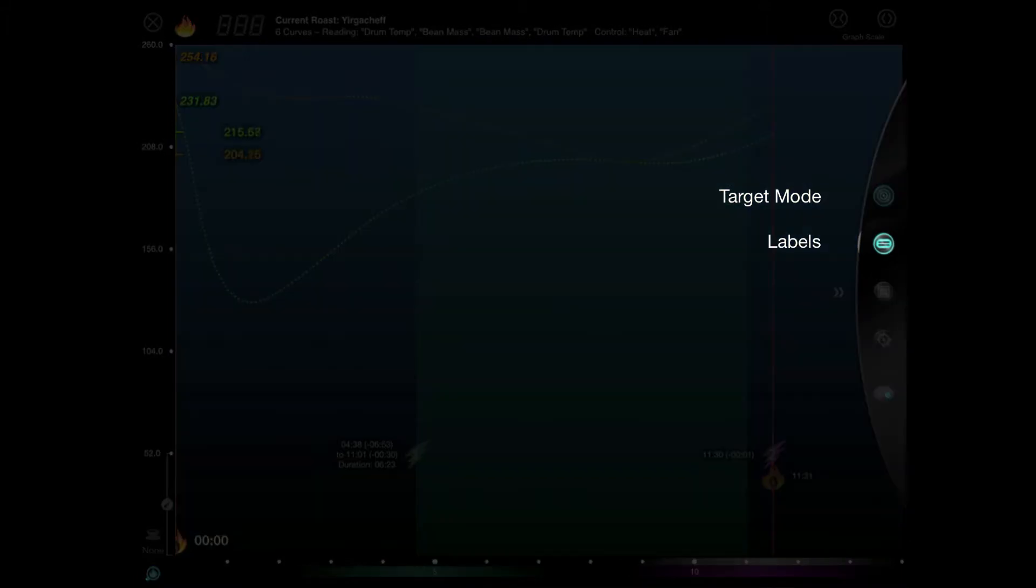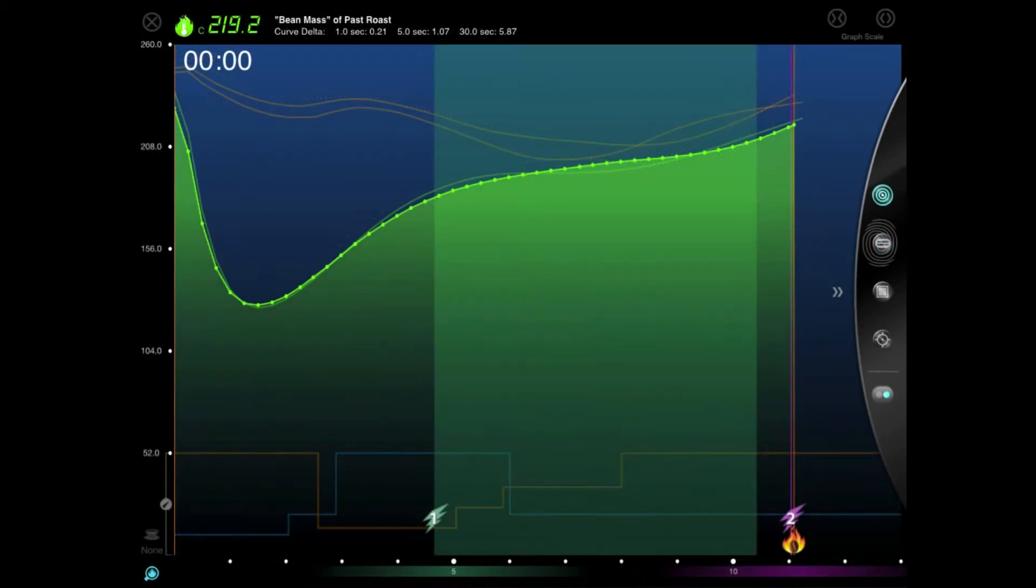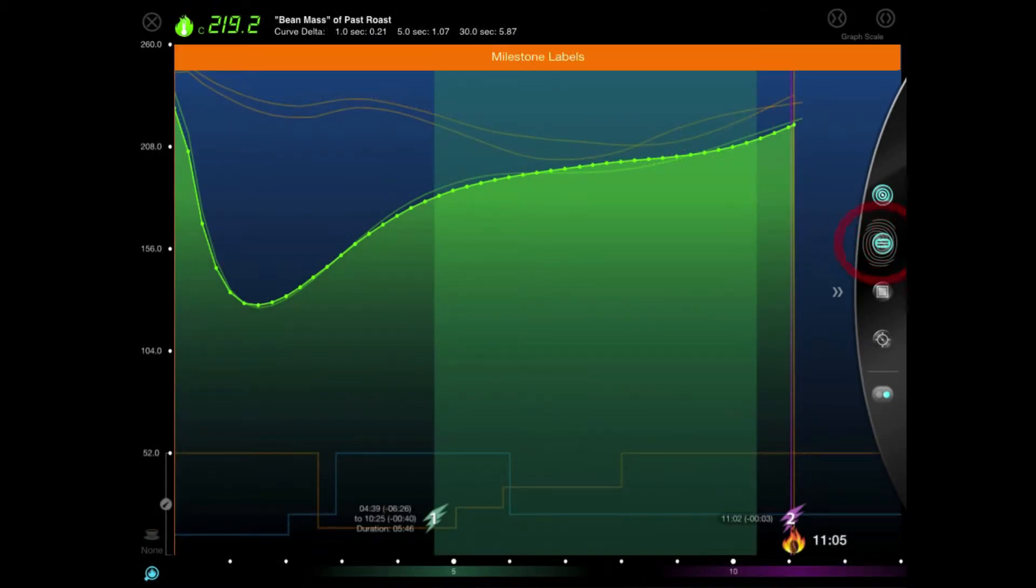Next up, we have our labels button to specify which labels are shown on the graph. We have four label modes as well: Milestone, curve, all or none.